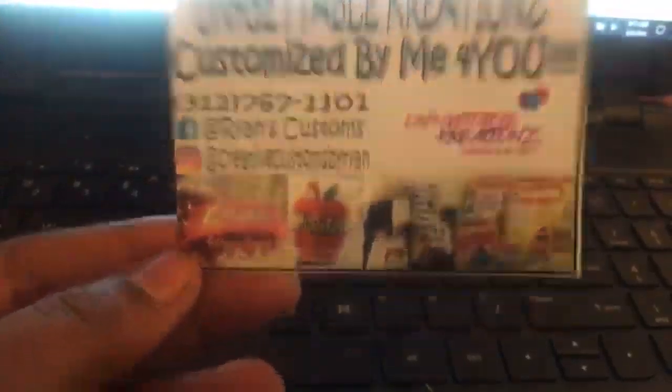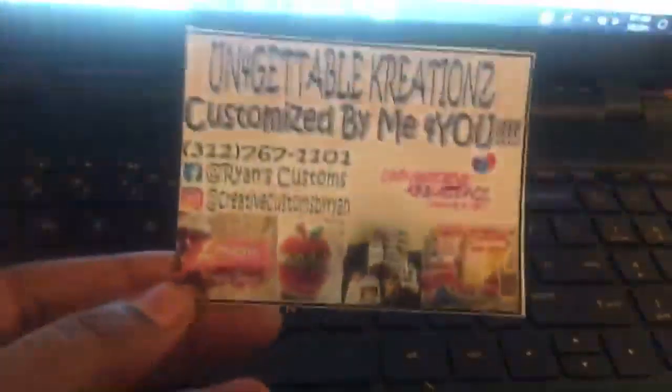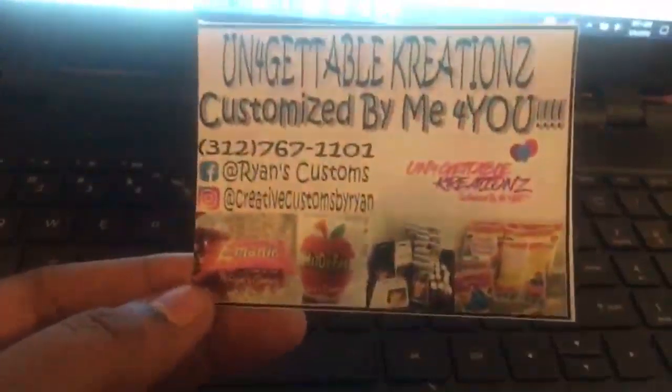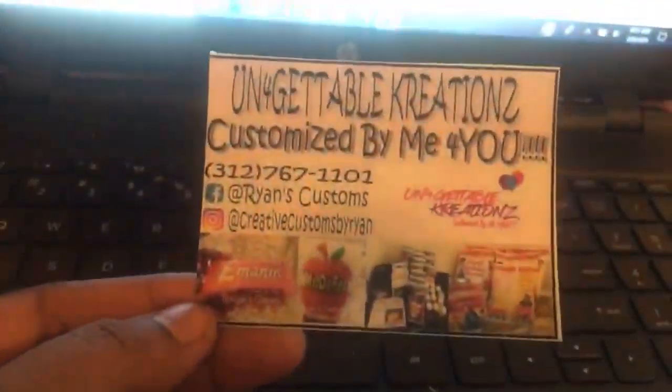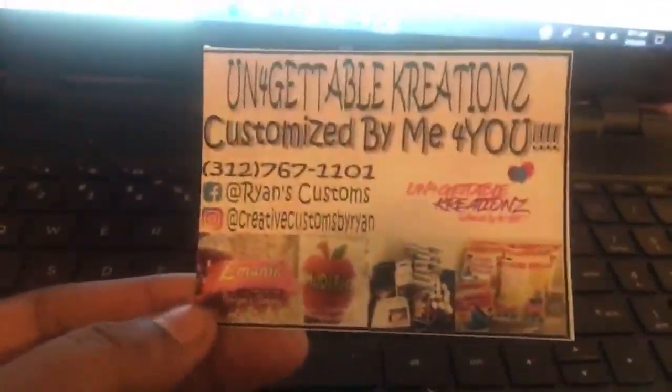If you like this video, give this video a thumbs up. Subscribe to my channel if you've not already did. Until next time.